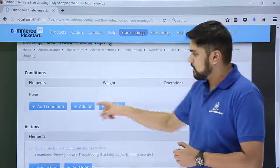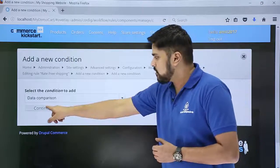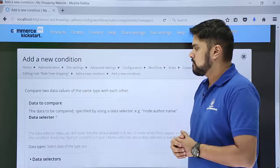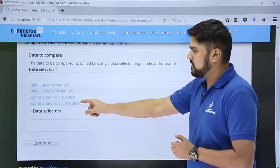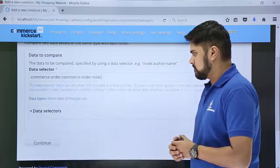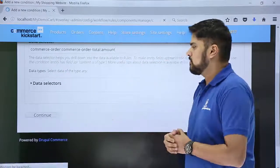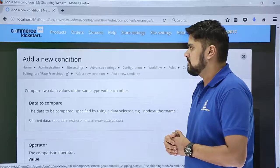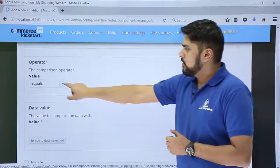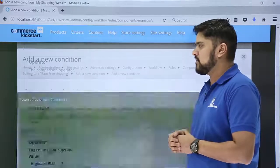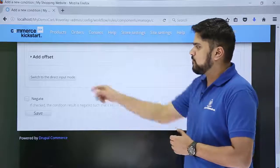Now we will set the condition for free shipping. Click on Add Condition. We will select data comparison again, because we are comparing the total amount. The same settings are visible — we will select Commerce Order, and the next setting will be Total Amount since we are focusing on the total amount. Click on Continue. Here we will go for 'Greater Than' because we want the total to be greater than ₹300 for free shipping — whereas for paid shipping we selected 'Lower Than.' After doing the changes, switch to Direct Input Mode.